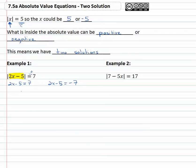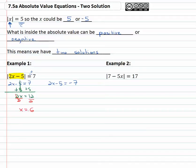This just gives me a two-step equation which I can solve by adding five to both sides, giving us two x equals twelve, and then finally dividing both sides by two, giving us our first answer: x is equal to six.